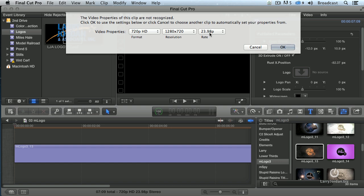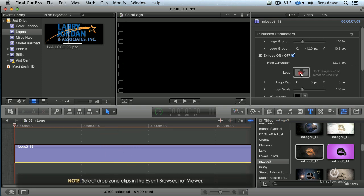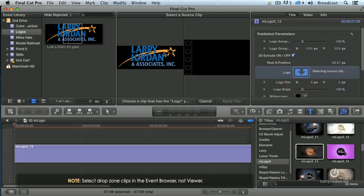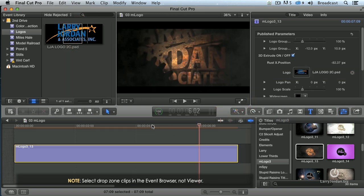We'll set this to 720p. You can use these with 1080p all the way down to standard def PAL NTSC. Final Cut will render it to whatever size you want. That's not an issue. Select it and click on the drop zone. I'm going to highlight this logo right here. Apply it to the clip.